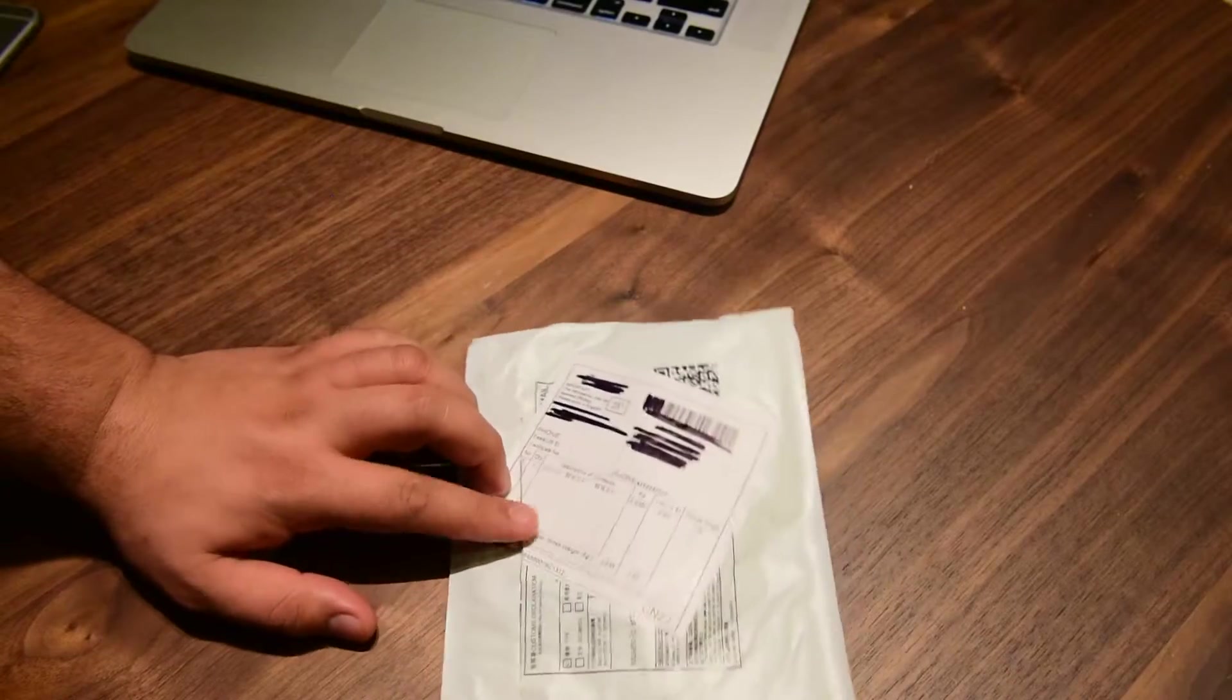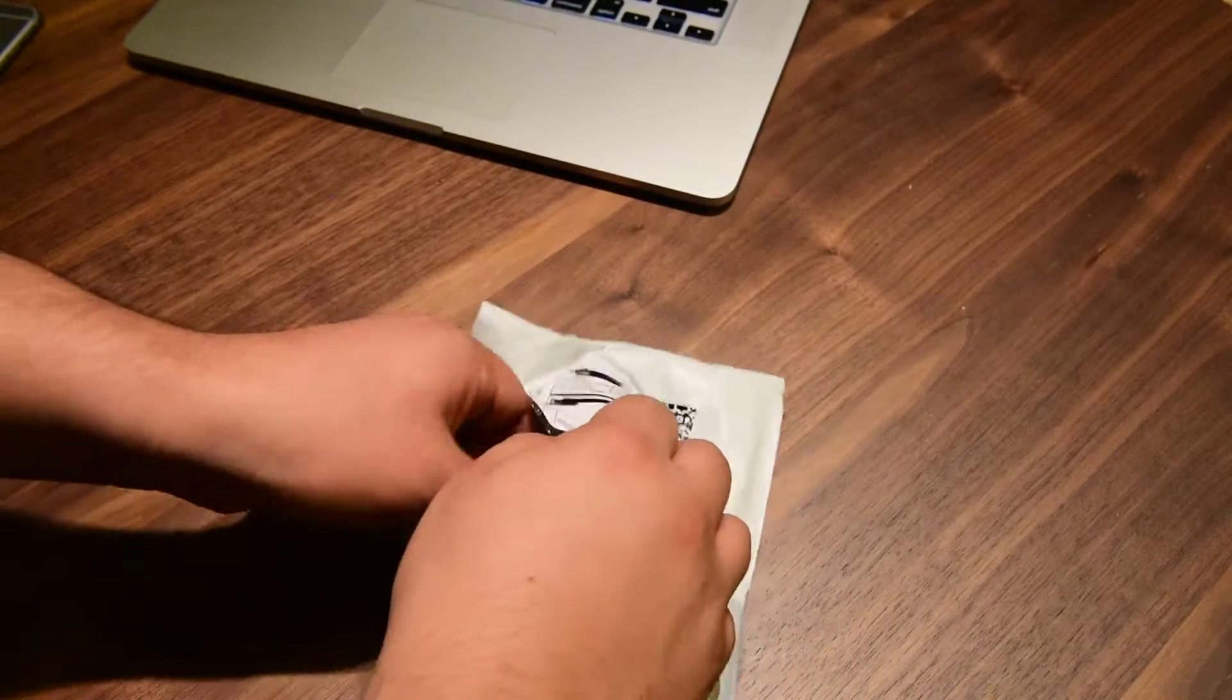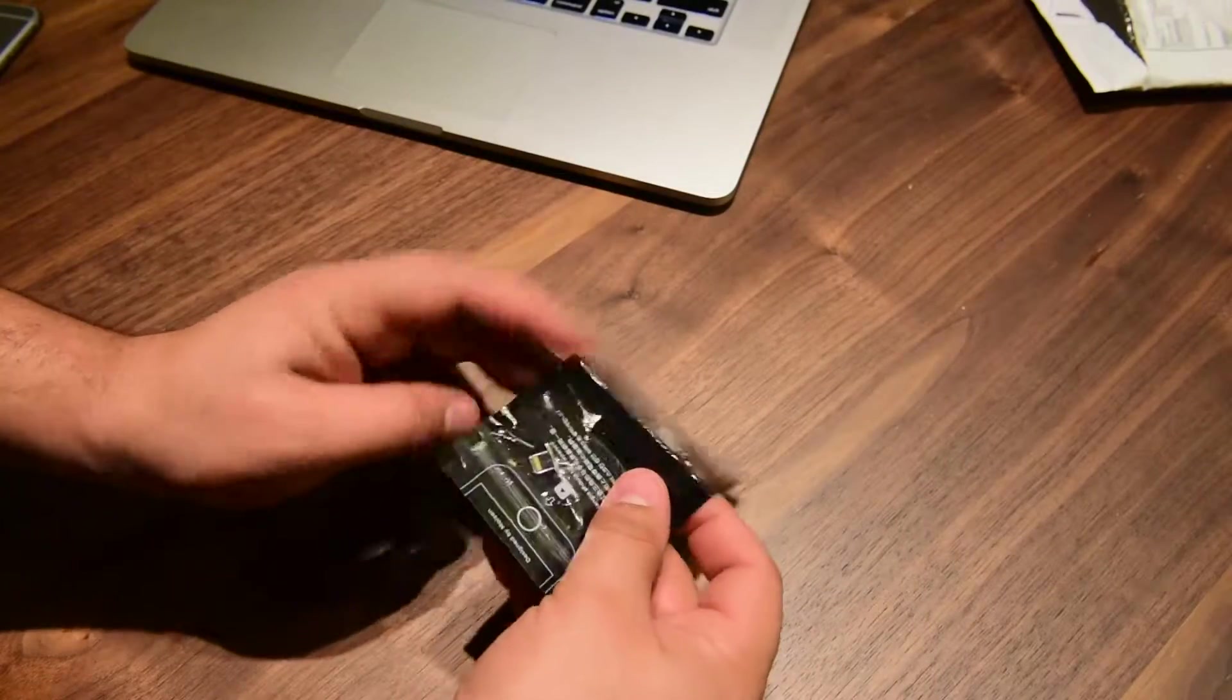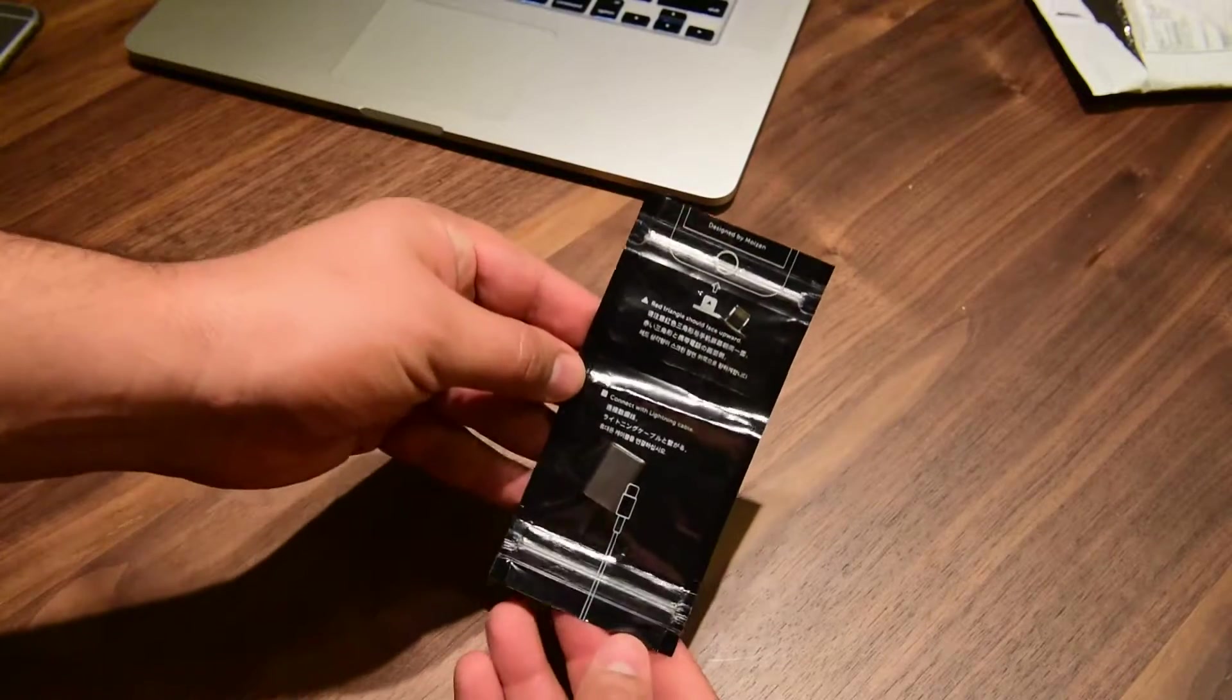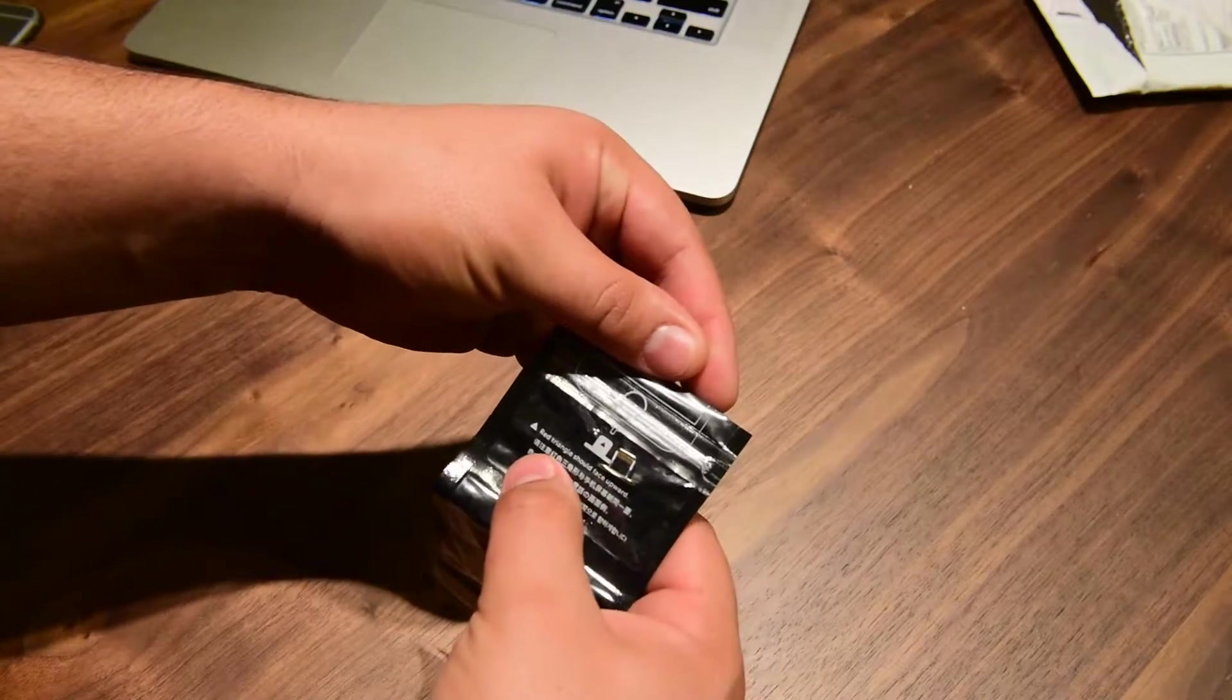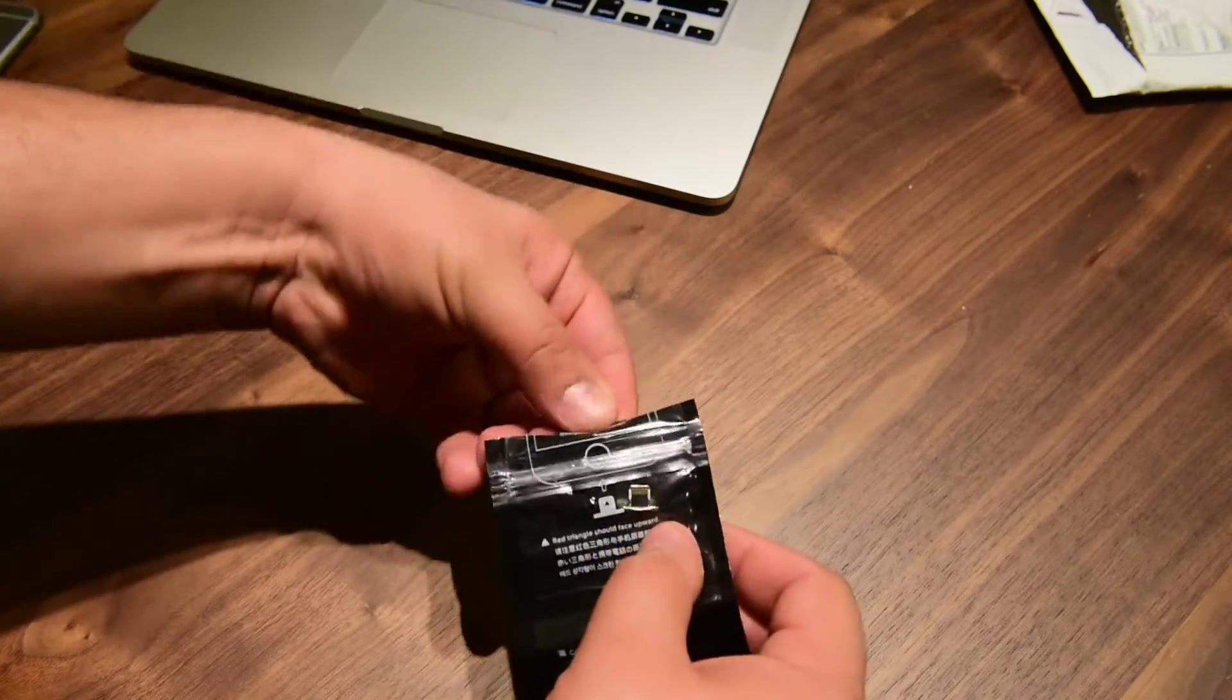Alright, this is what you get in your package. The red triangle should face upward.